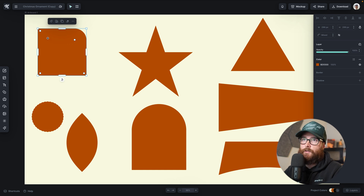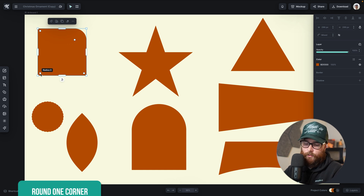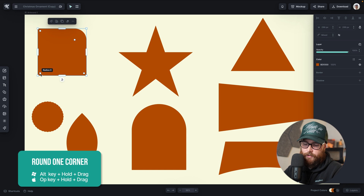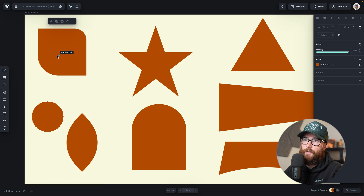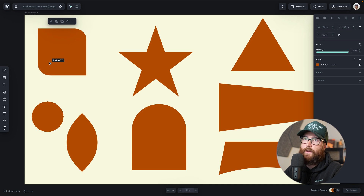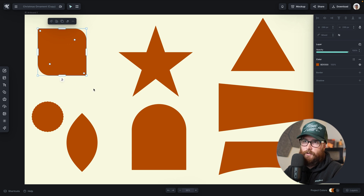I can also continue doing this — for example on the opposite side I could hold Alt or Option, click and drag, and now I'm only rounding the corner in the bottom left. I can continue doing this by holding Alt or Option and going around all the corners.